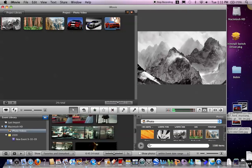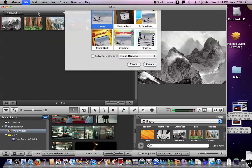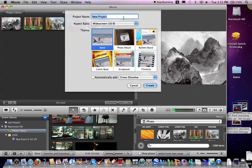Now the next thing I'm going to show you is how to sync photos with music. Let's make a new project. Call it music video photos.